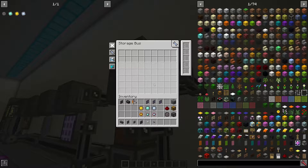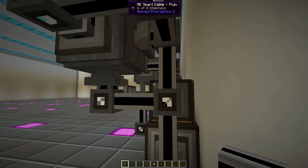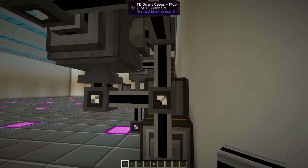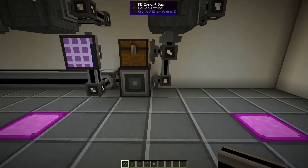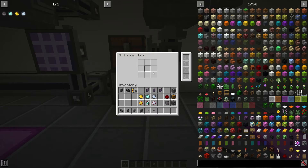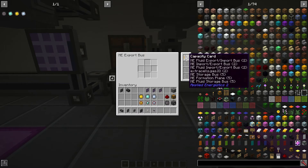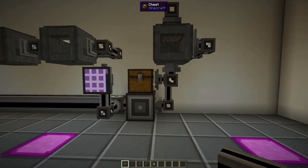If I put a storage bus on the side, it's to extract items from the inscriber — I only want it to be extracting items. I want to do the same with the ones connected to the chest, setting them to extract only. Now I have storage buses that can only extract, and the only other place to put items is into here. I don't want anything going back into the system that isn't a processor, so I'm going to filter for the logic processor, the engineering processor, and the calculation processor.